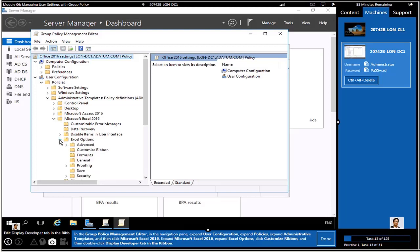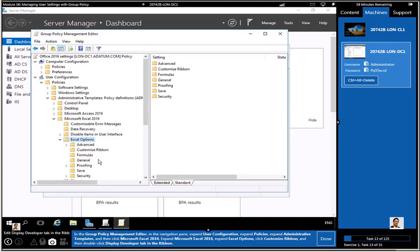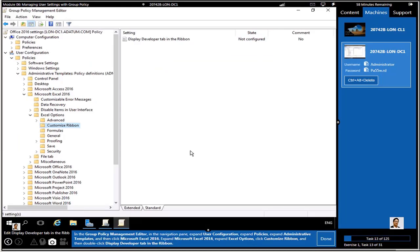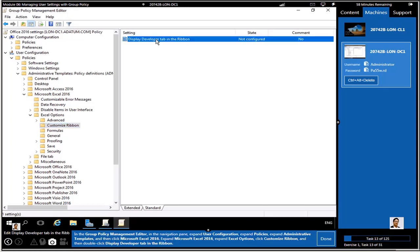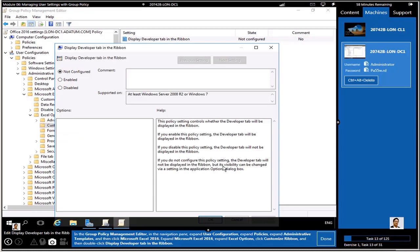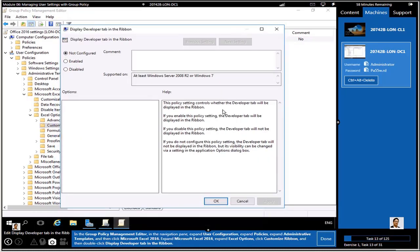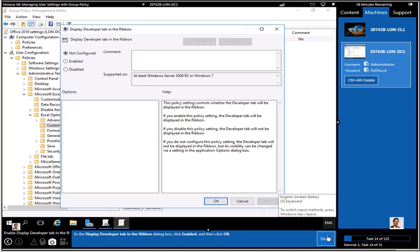We're looking at Microsoft Excel 2016 Excel Options. Click on Standard to make the view a bit better. Under Customize Ribbon, we're going to add a Developer tab for the Microsoft Excel application. Whenever you edit a group policy, I suggest you read the information about the policy — this is the explanation — and then you enable it to make it take effect.